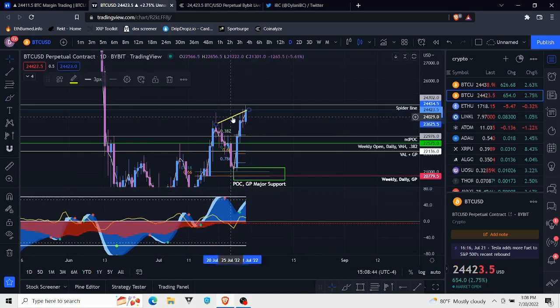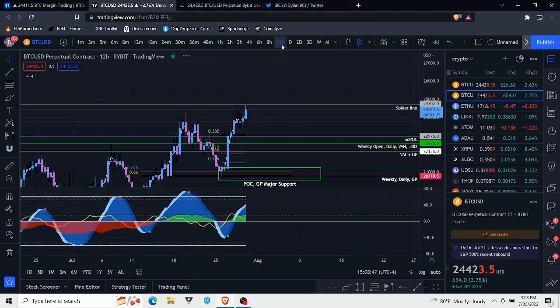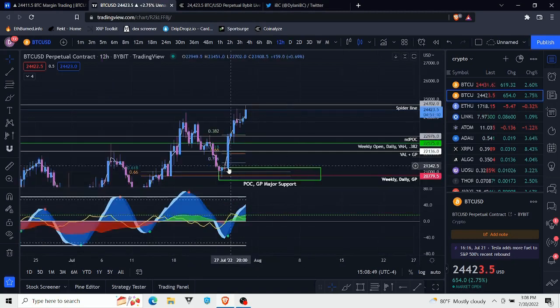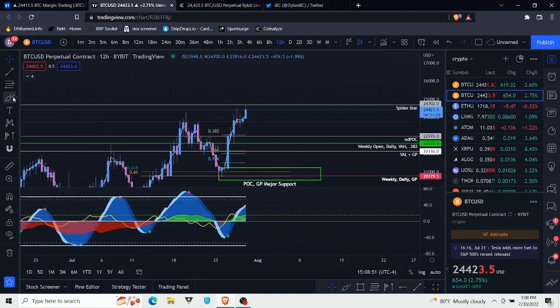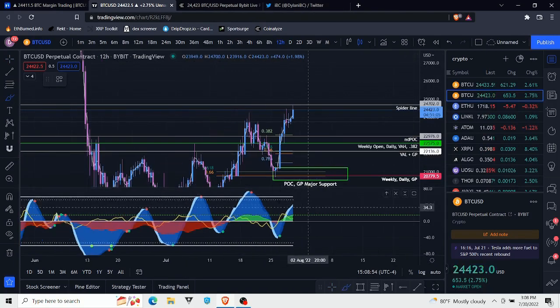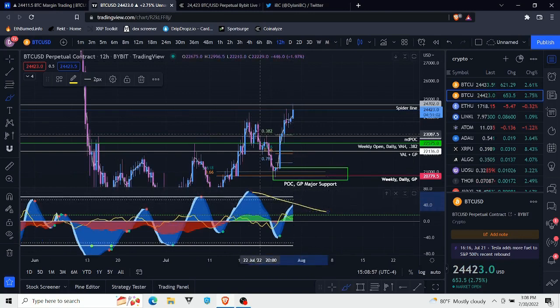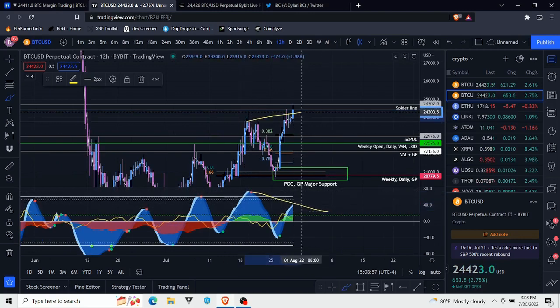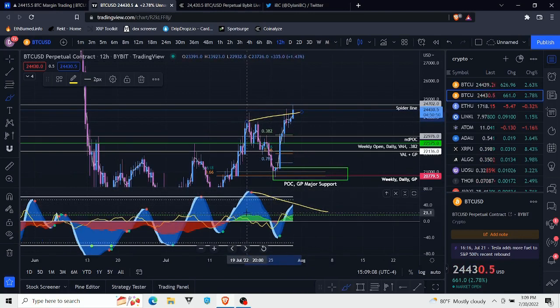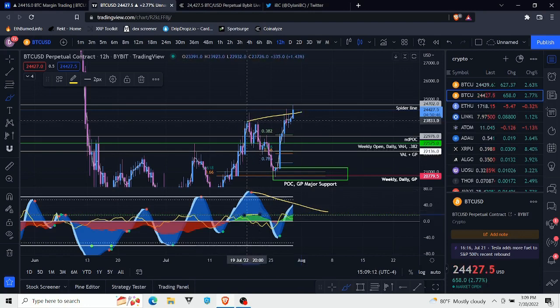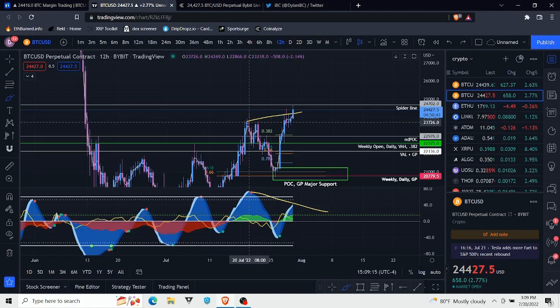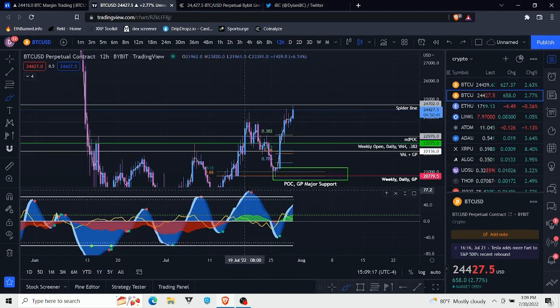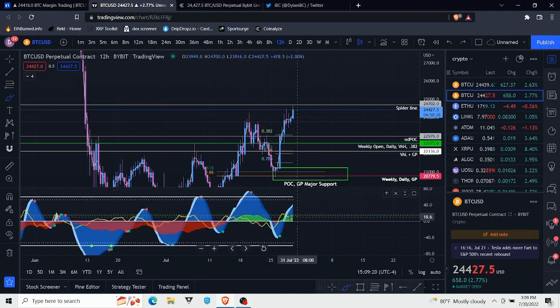It is still unconfirmed on the daily, but we do seem to be forming divergences there. So what we do next is we just try to zoom in a little bit, go down the time frames, go to the 12-hour. Here we see a very similar thing. We see bearish divergences forming, but the money flow is actually at the exact same point as it was during this peak, just like on the daily time frame.